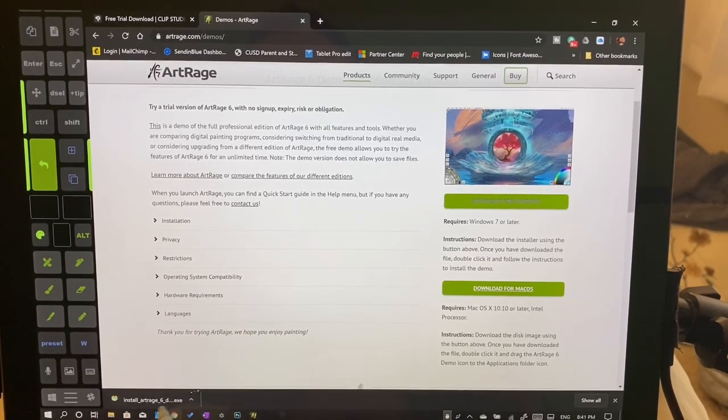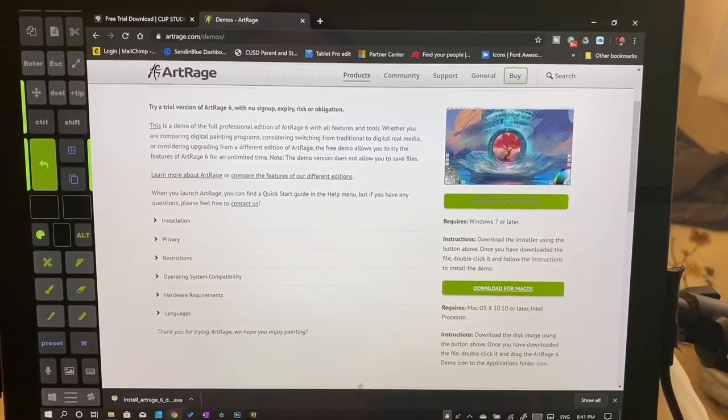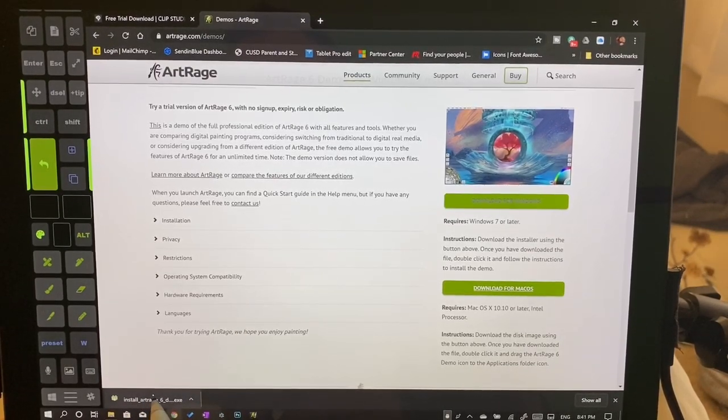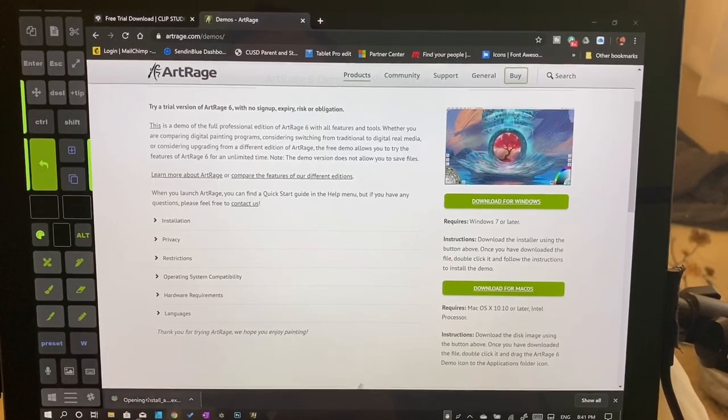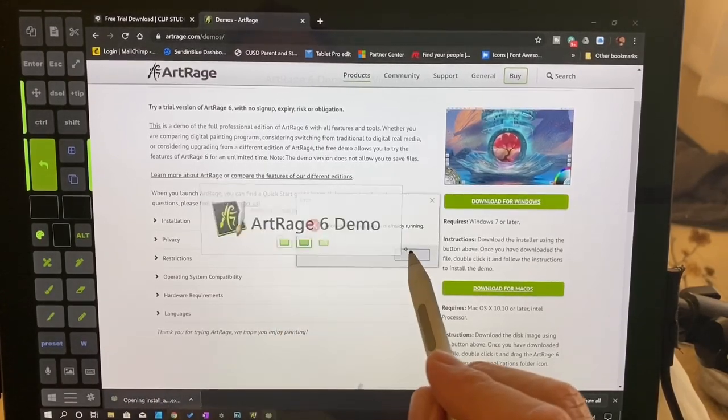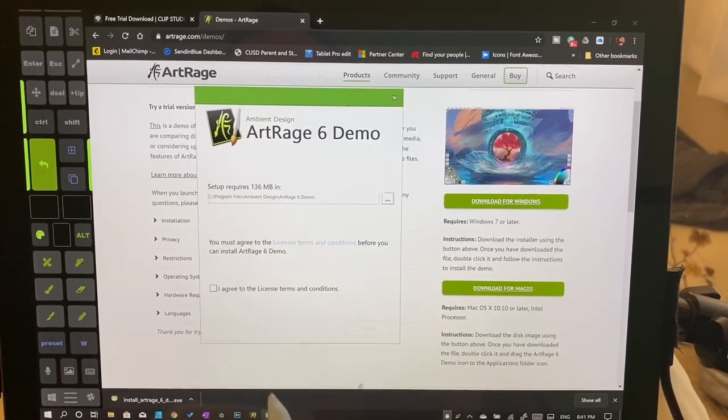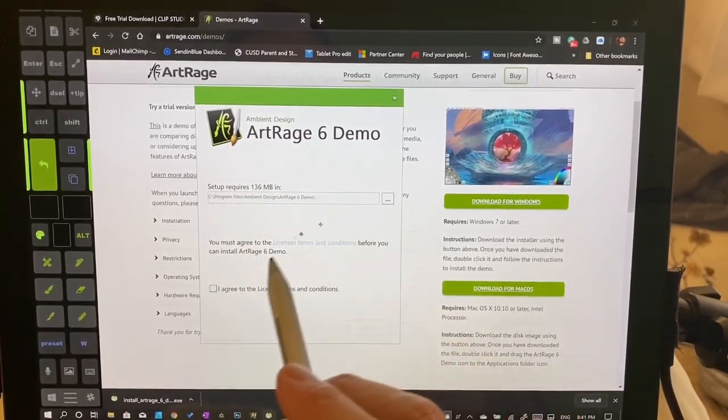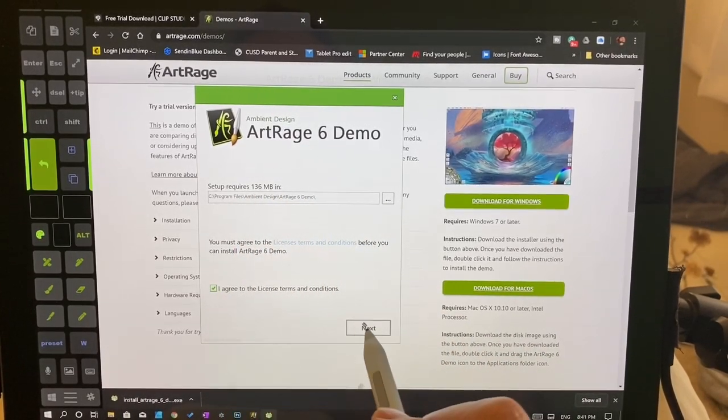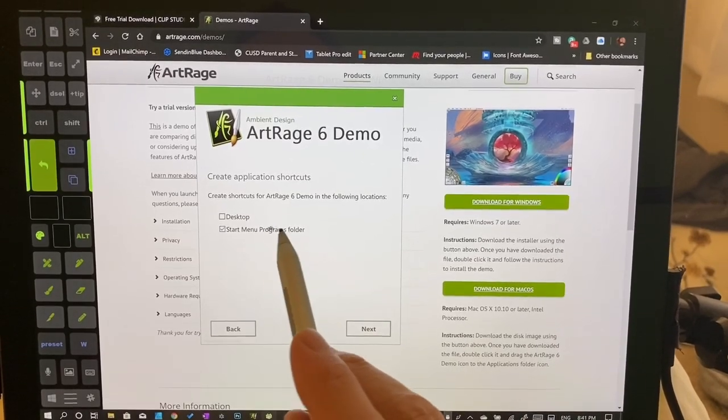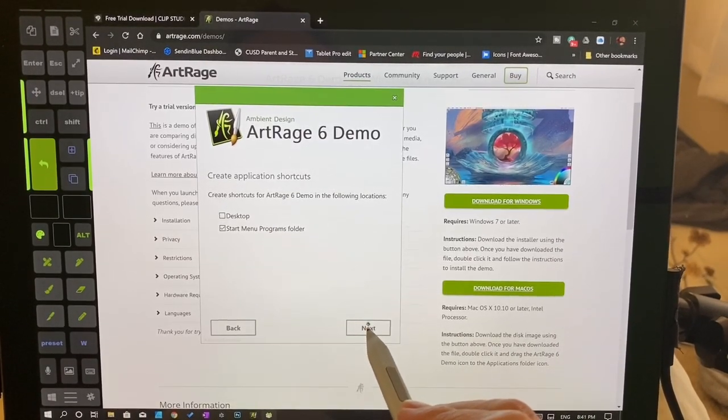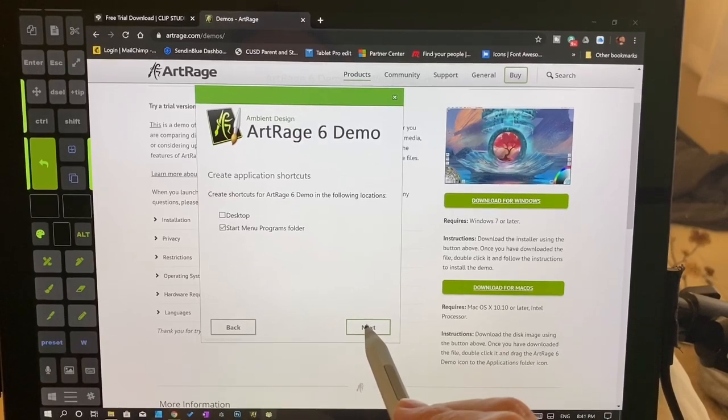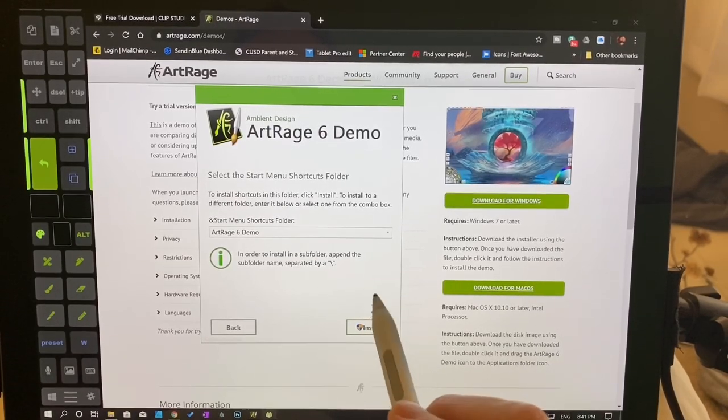So your program is going to check, is this a save file? We're going to go ahead and click on it. And it asks us where we want to install it. We're going to agree to the license and we're going to click Next. Start Menu Programs folder. That's okay. We're going to click Next and we're going to install.